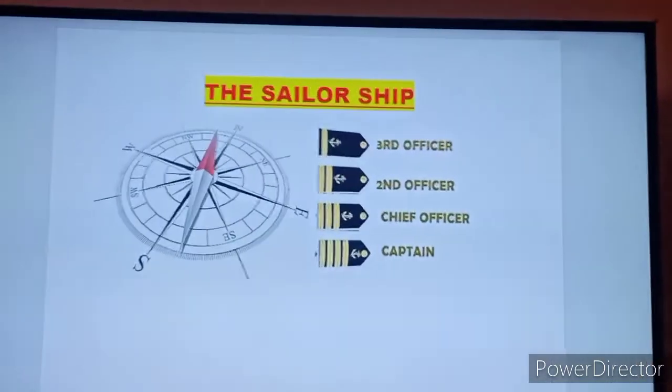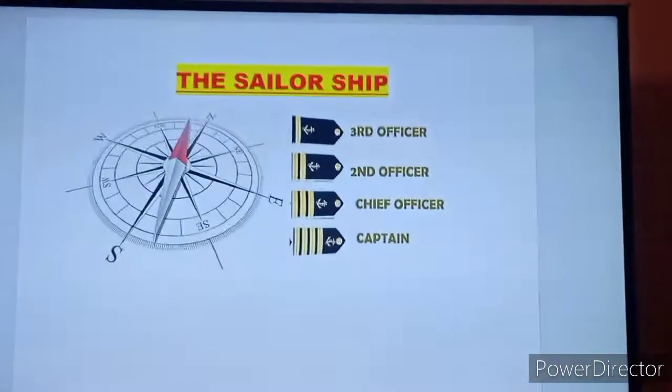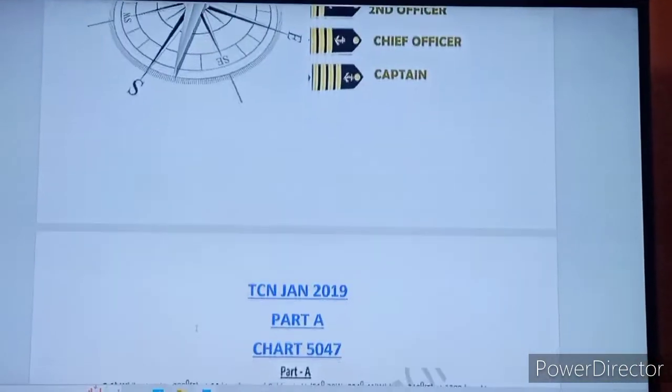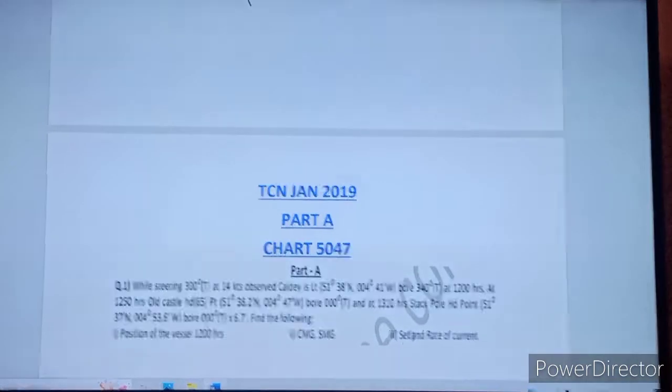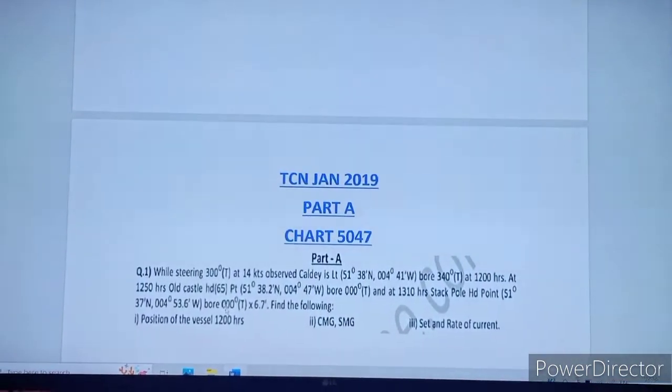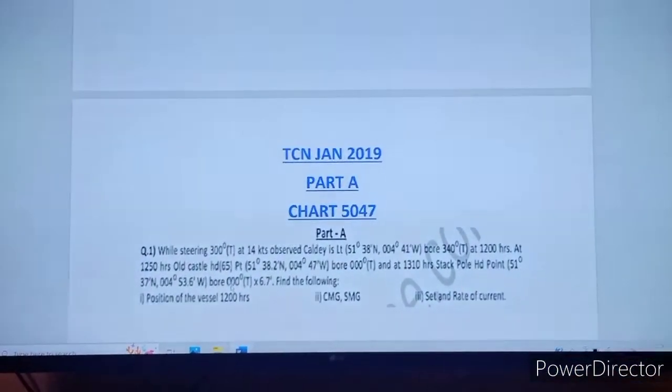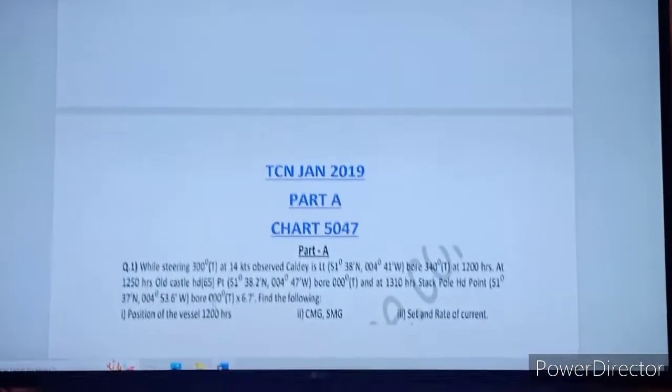Hello friends, welcome to my YouTube channel The Sailor Ship. Today we are going to discuss Navigation January 2019 Paper Part A.